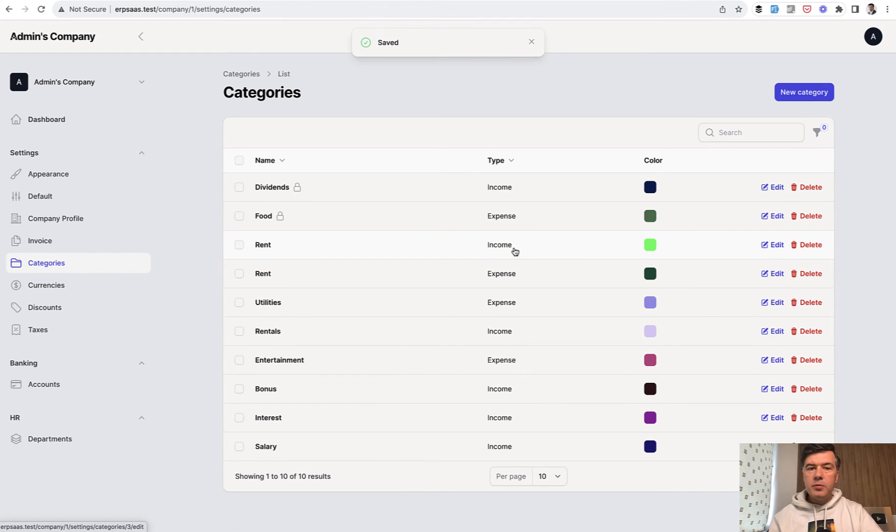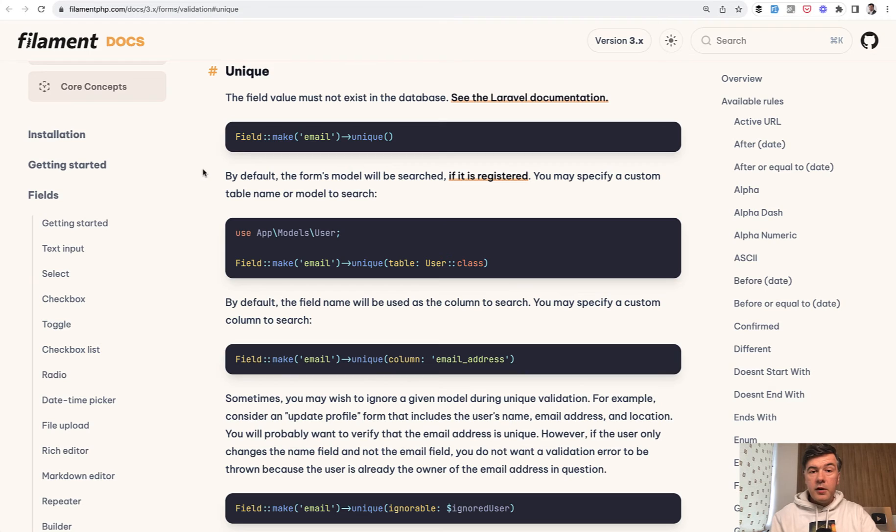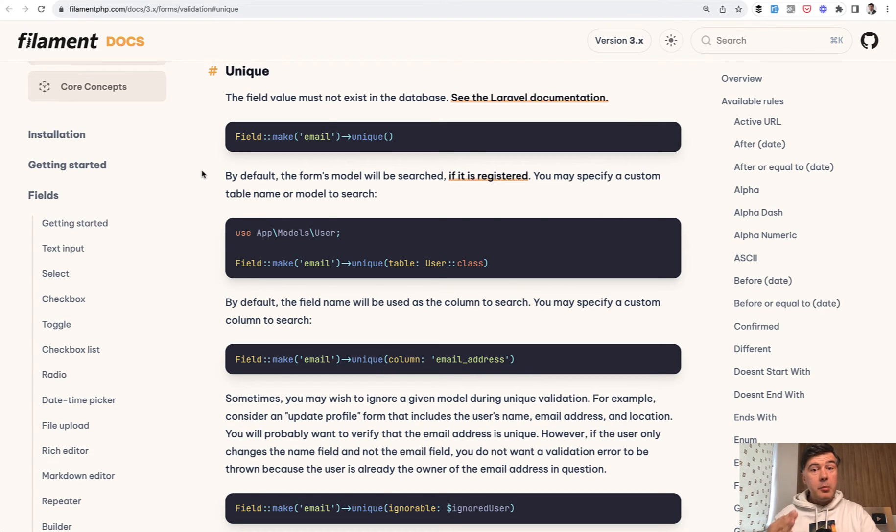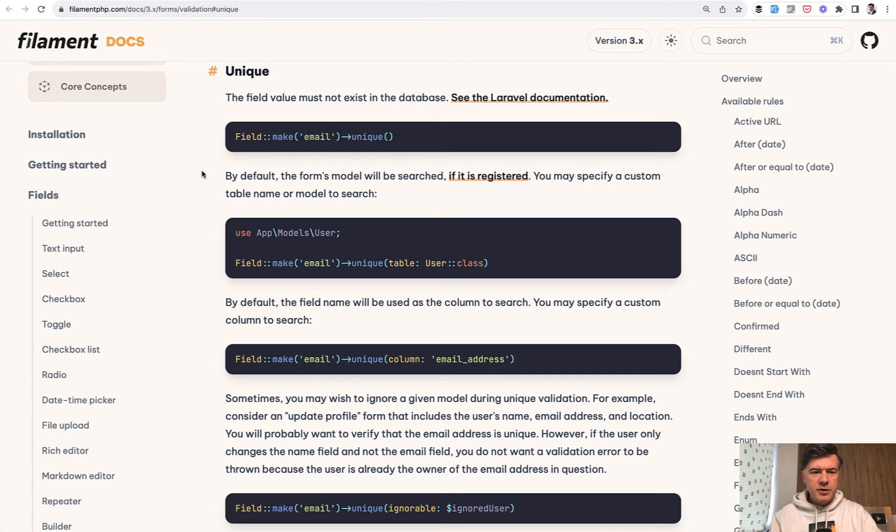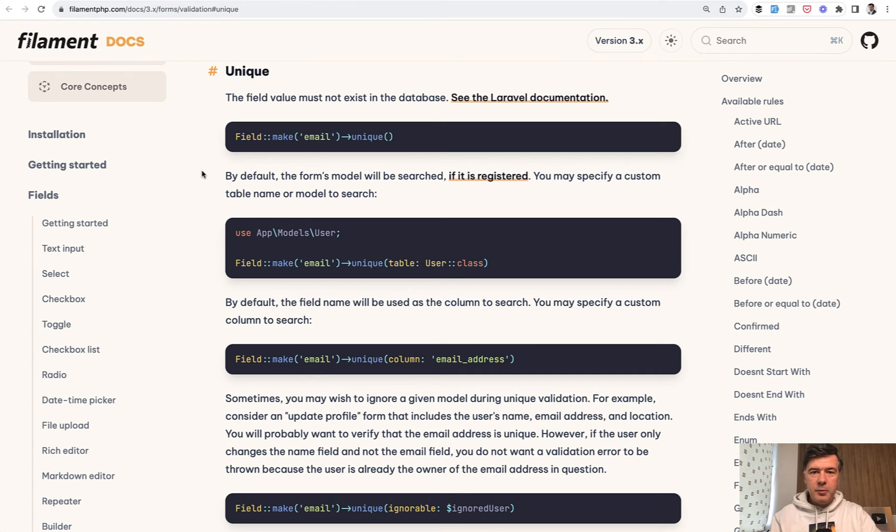So how to implement that? Filament has a validation rule unique in itself. And I'm sorry for my voice - I'm batch producing videos. This is video number five already today, and I don't have time to make tea or coffee. So bear with me with my shaky voice now.